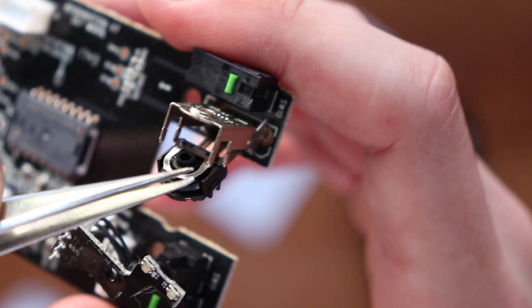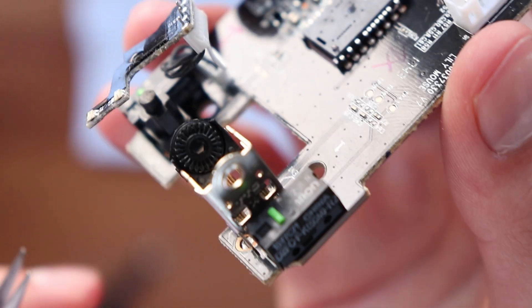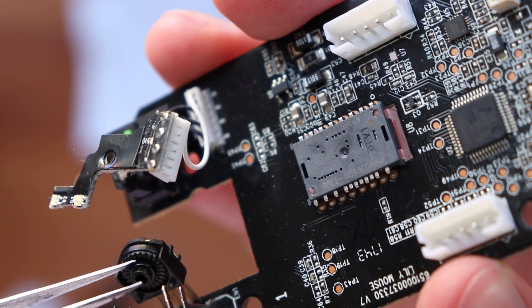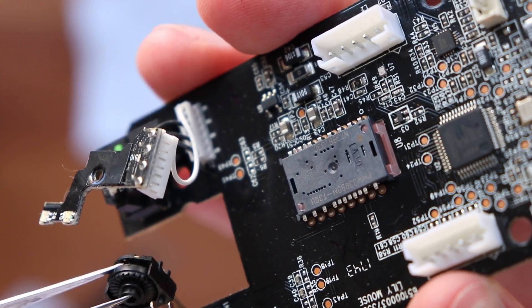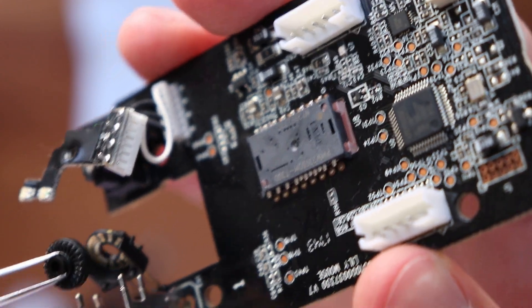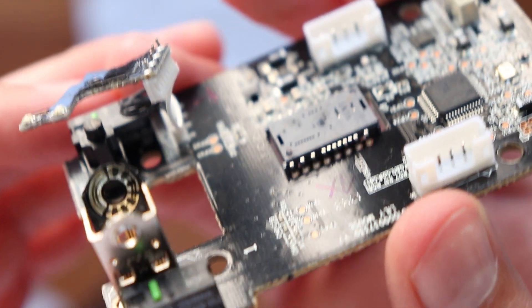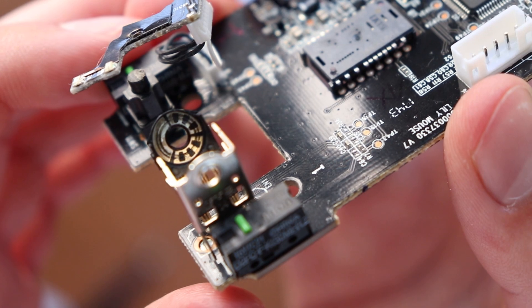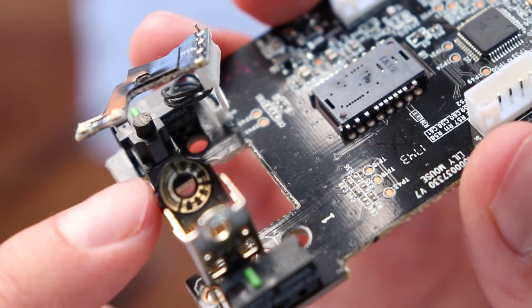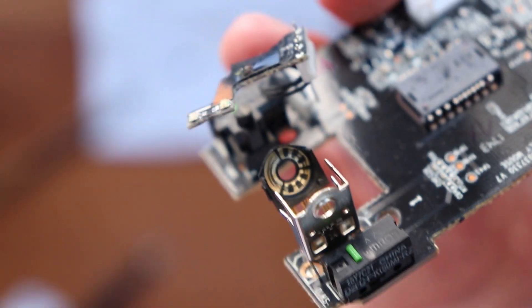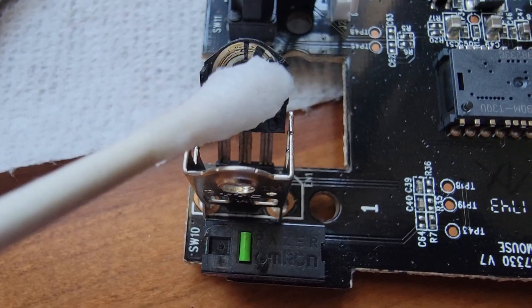You can just take some tweezers and pull that off. And now with that metal part off the end, we're going to go ahead and take out this little wheel, which is part of what senses the movement of the mouse. Then what I recommend here is to just get some isopropyl alcohol and a Q-tip and clean the wheel, clean the contacts, and clean all that stuff.